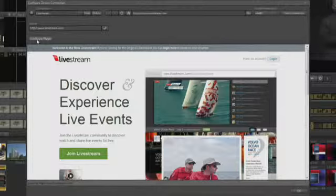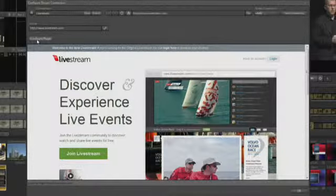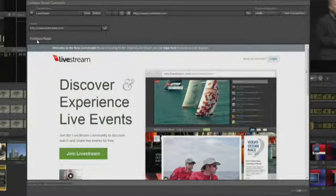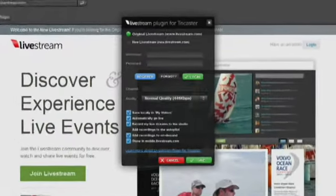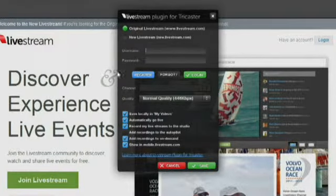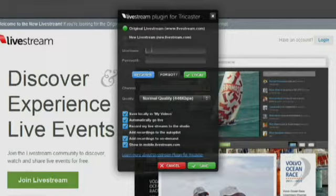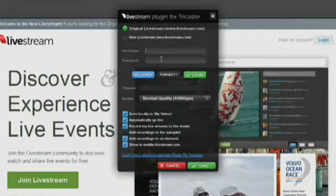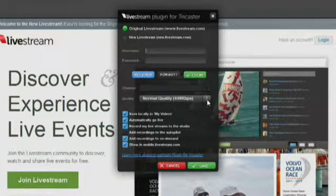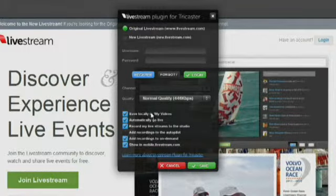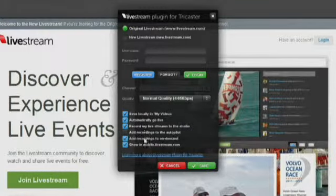Click on the Configure Plugin button and accept the terms. This plug-in allows you to log in from the TriCaster, pick the channel and the quality of the stream, and then you have a few other options to choose from. Click Save and you're ready to stream.